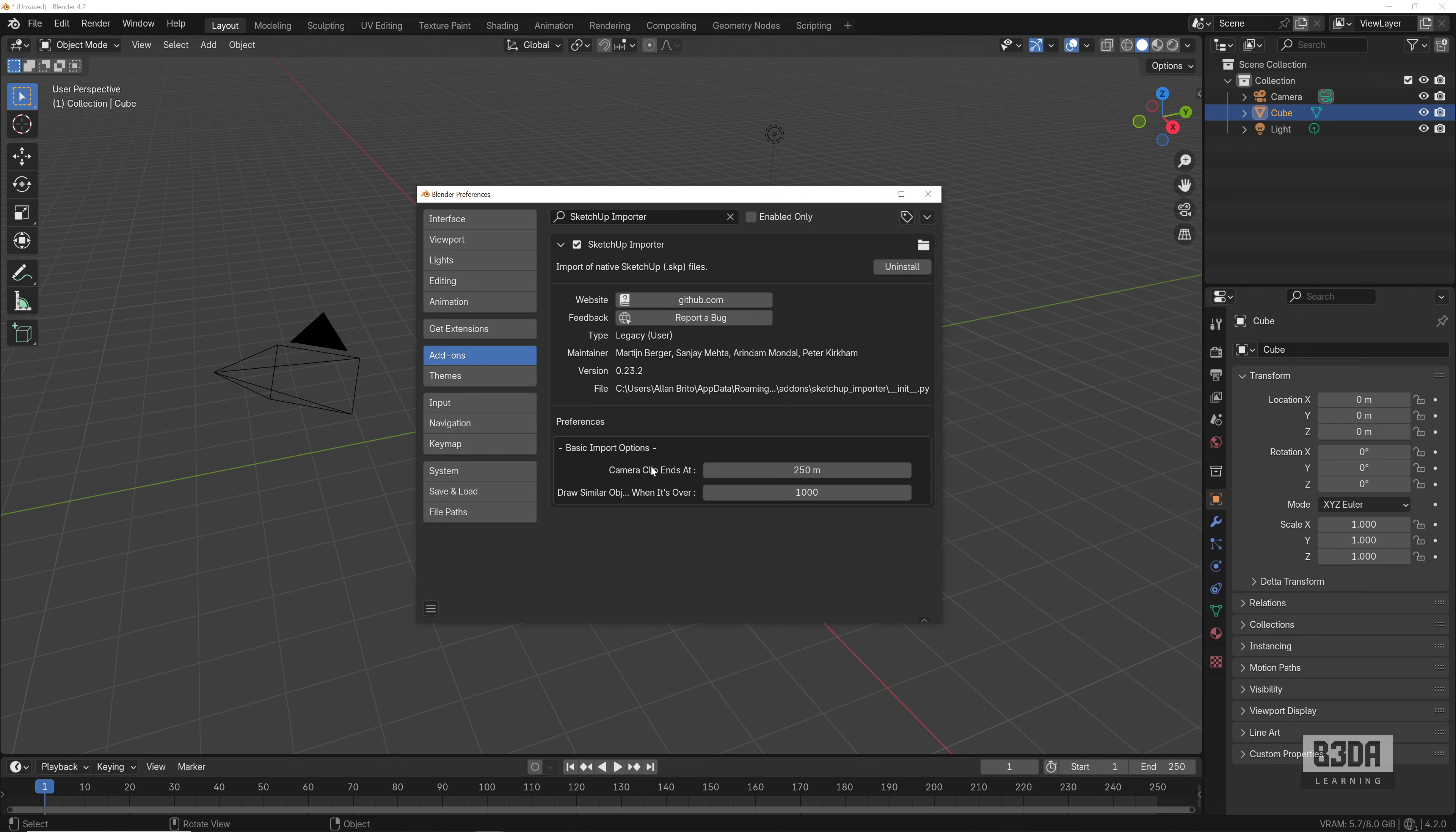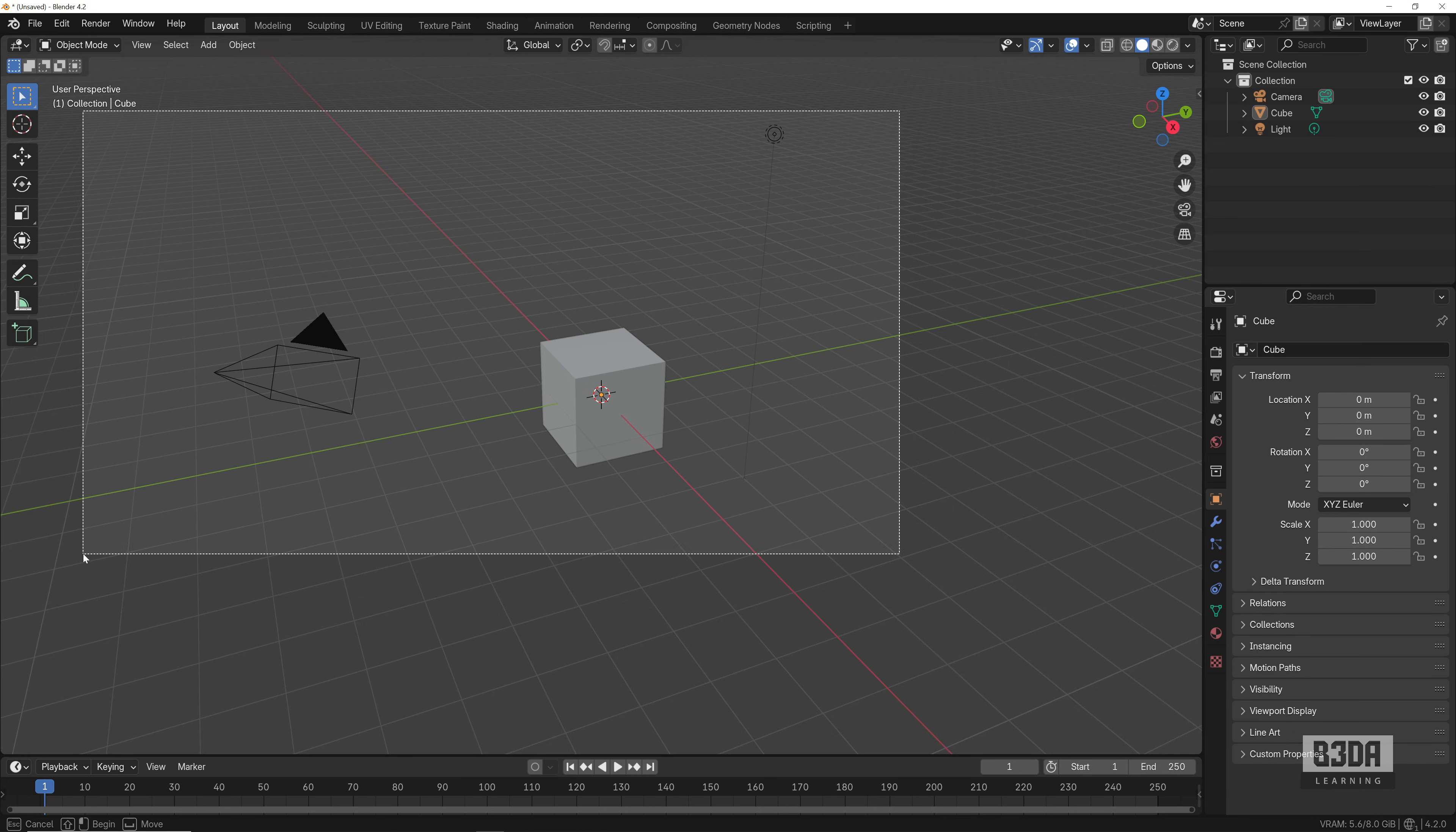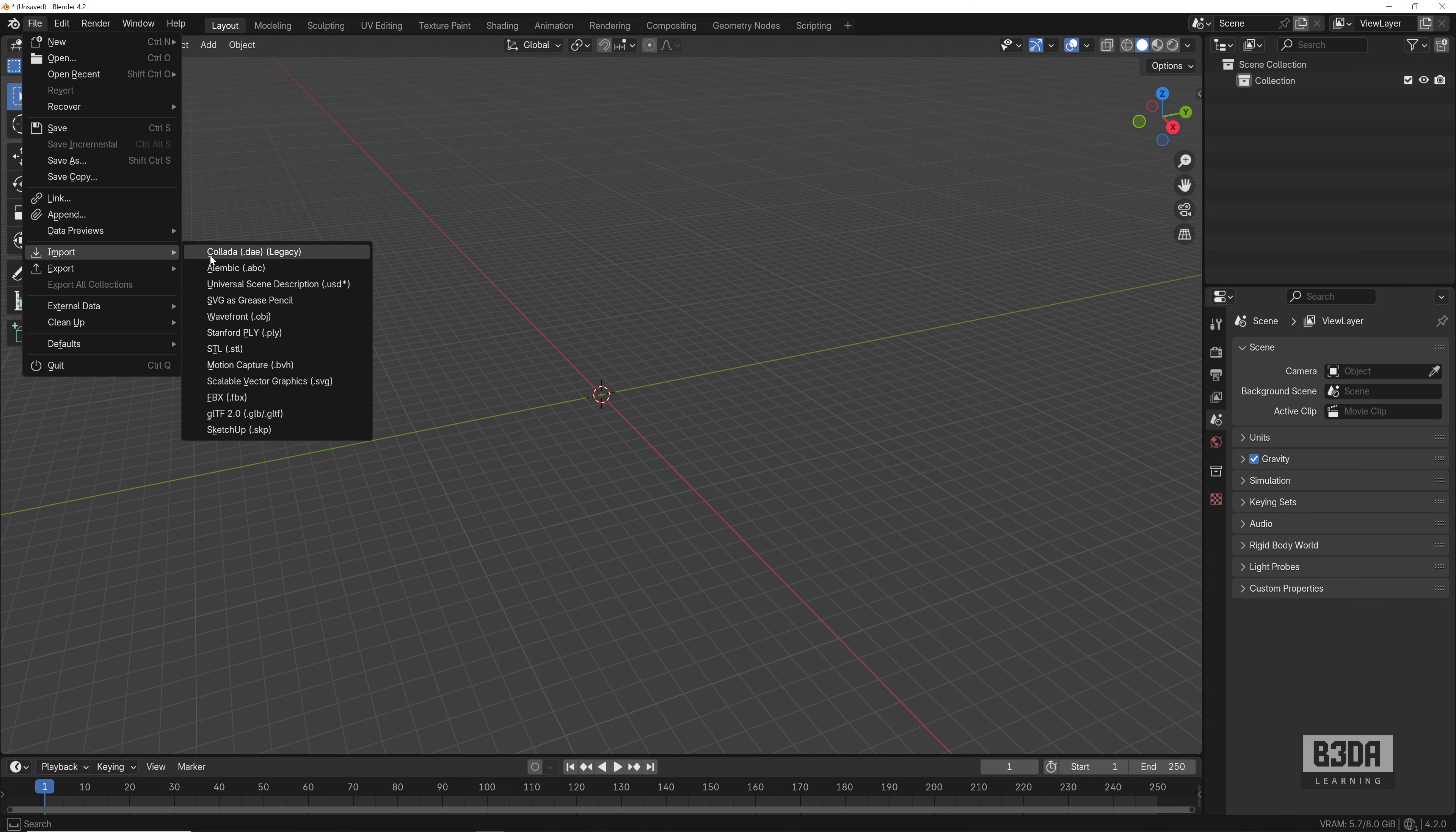Apparently nothing will happen because we have to go to the Add-ons, and it will show up here—SketchUp Importer. This is a local add-on. And if I go into File, Import, now you will see the SketchUp SKP option to import files. Let's remove all of these elements here and try to import that file.